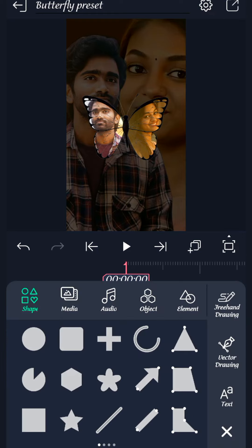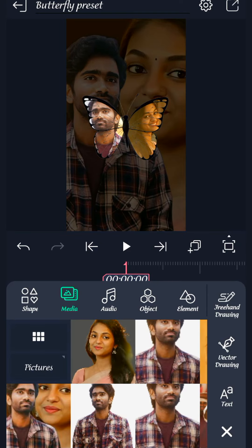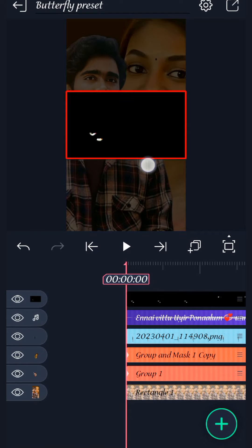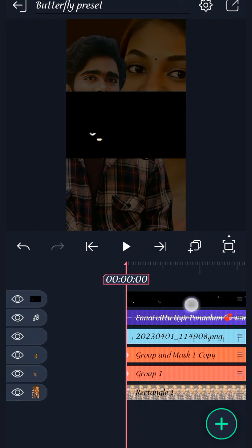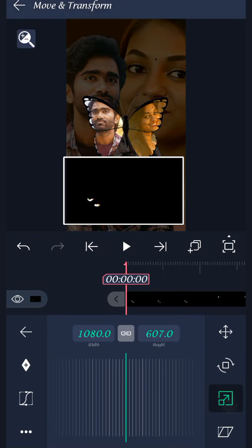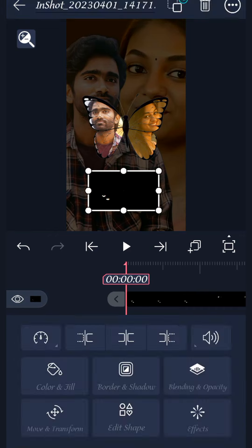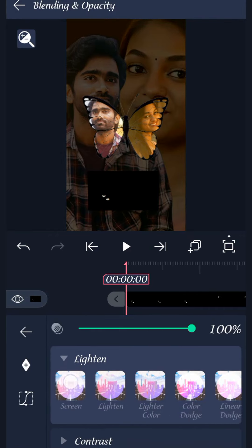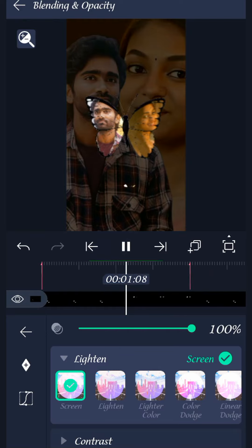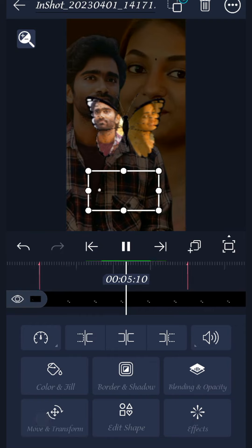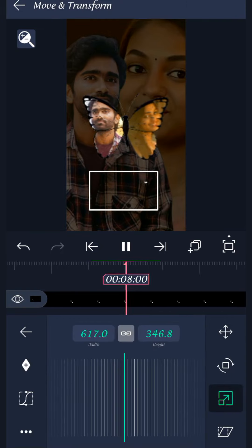Butterfly fly — download it and download the video. There is a link to it. Now we are going to select the video and move and transform. We are going to zoom in. We are going to blend and set opacity on light and screen.